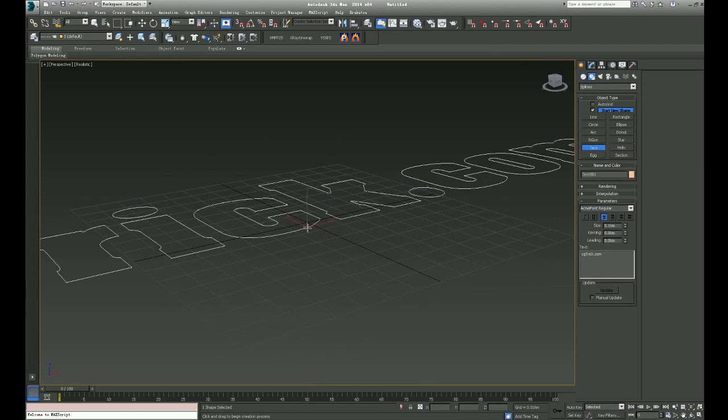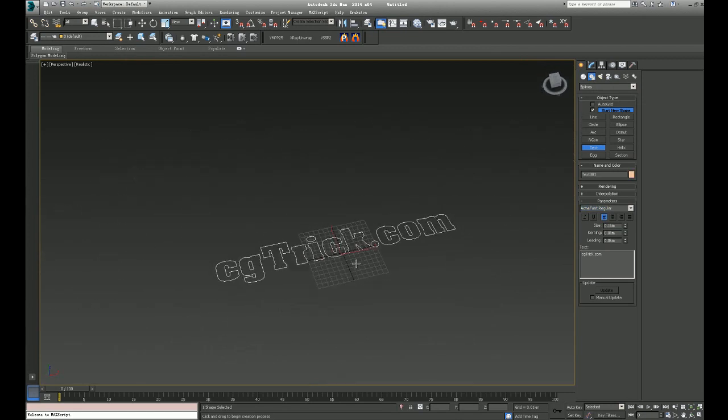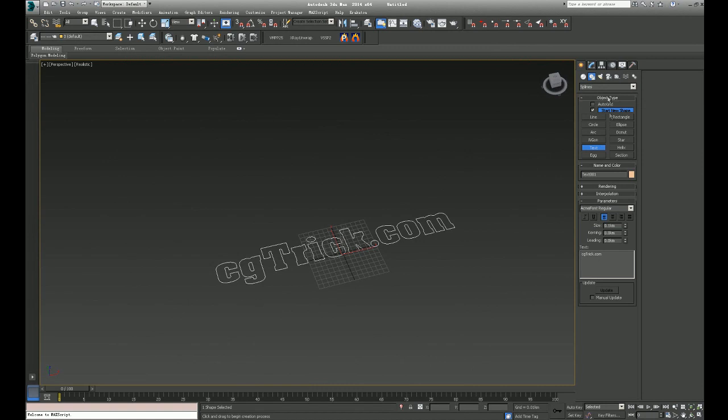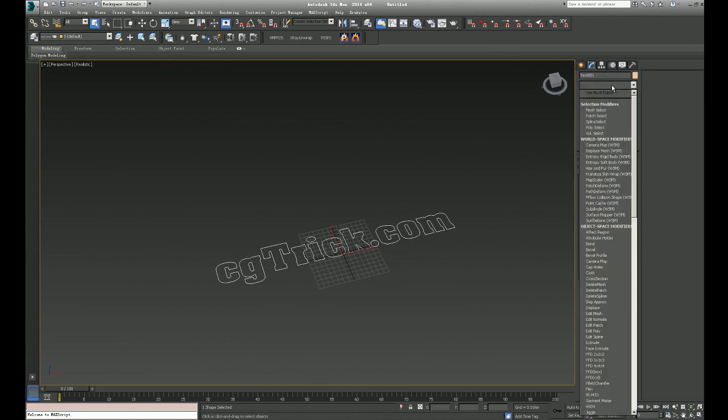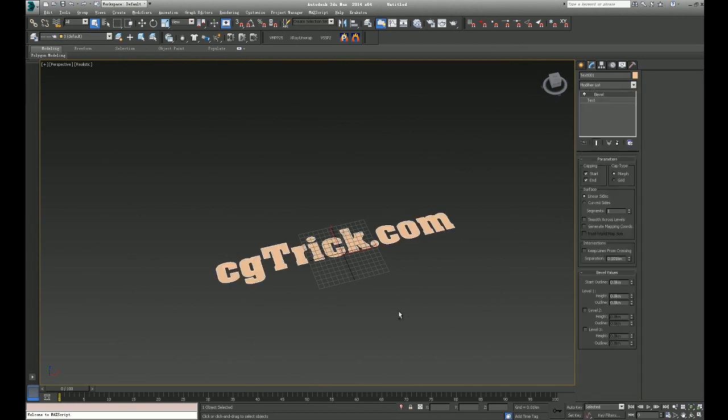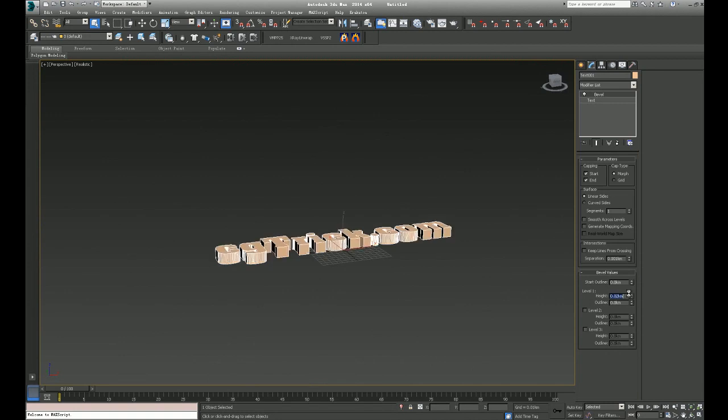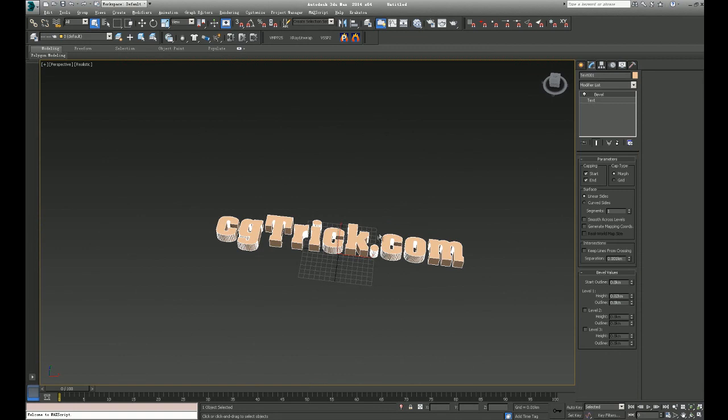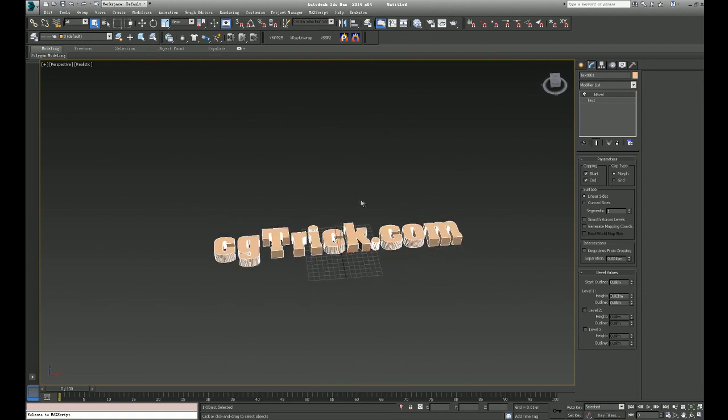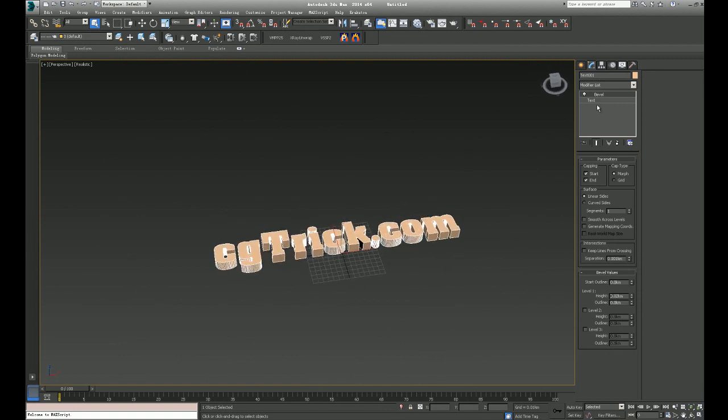So we'll create this. And in the modify panel, we give this text a bevel. And we set height to 0.02, I think. Okay. And then we're gonna export this.